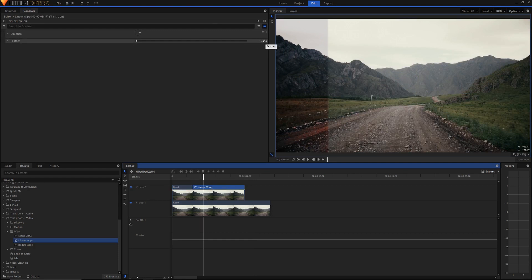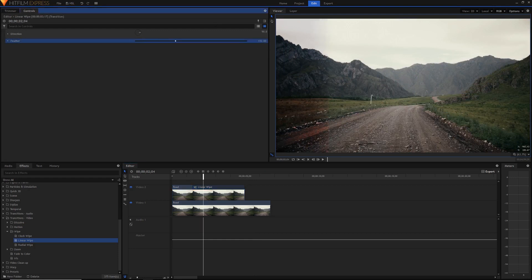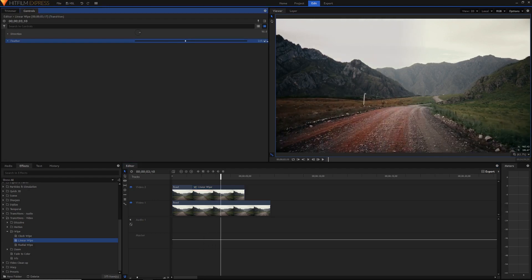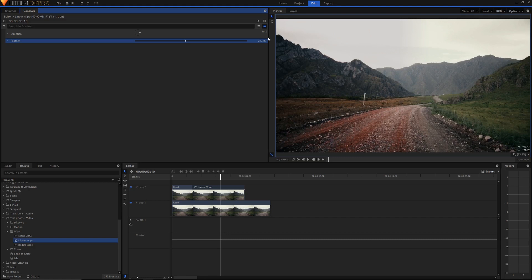The first one is feather, actually the first one's direction but I'm just going to go to feather. This just softens the edge so you can have a super soft edge if you want but normally for my videos I want to have this harsh line so I can clearly show the audience what's the before effect and what's the after effect so normally I would have really no feather there.